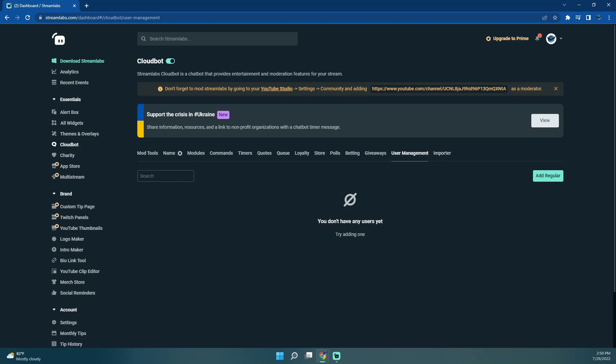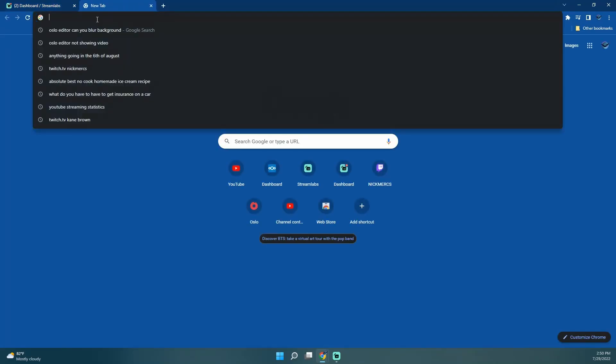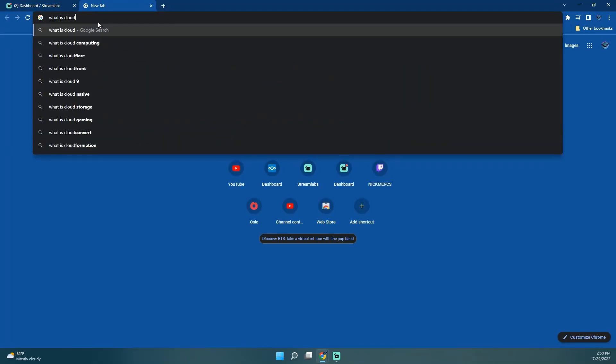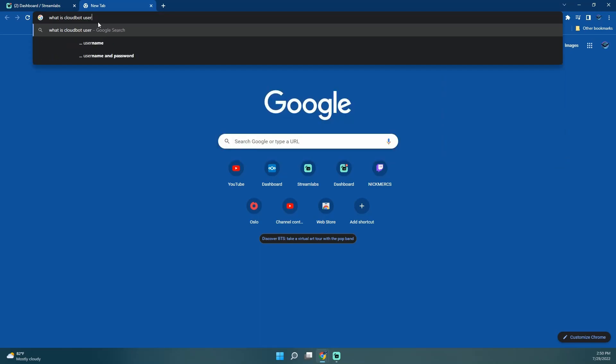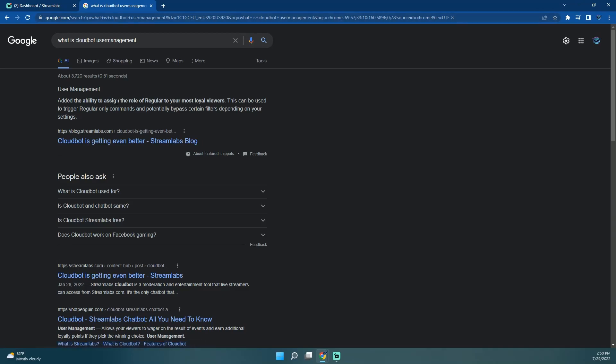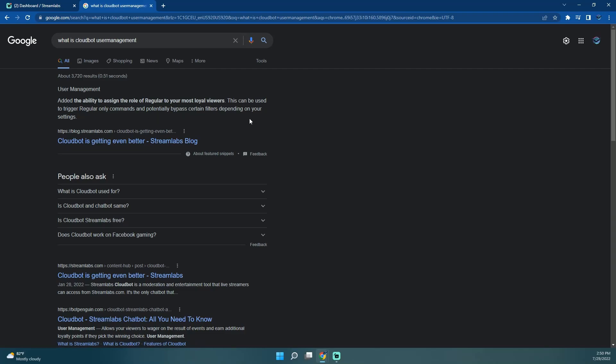I'm not exactly sure what user management is. I'm going to look it up real quick.